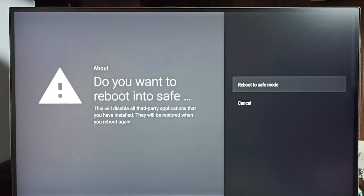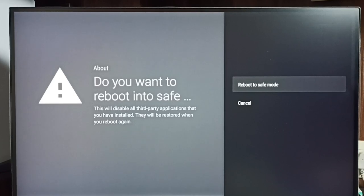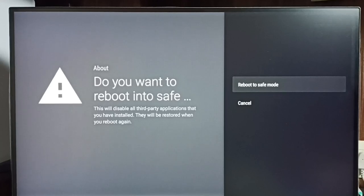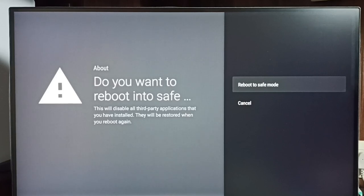Let me explain what is this safe mode and what is the use of it. In safe mode, TV will disable all third-party applications that we have installed from Play Store or installed using Android APK file.